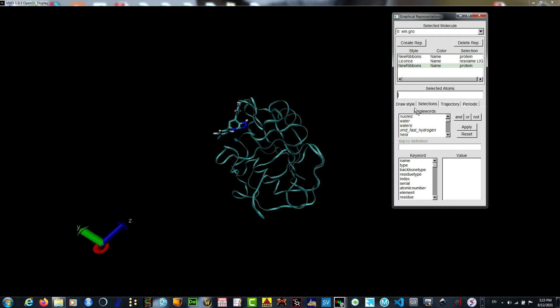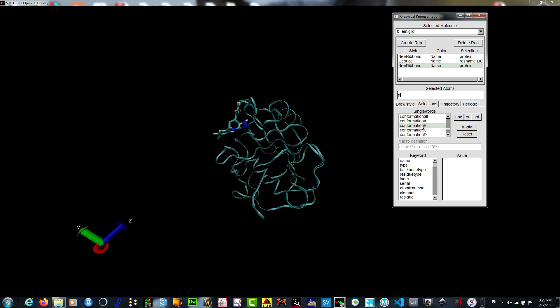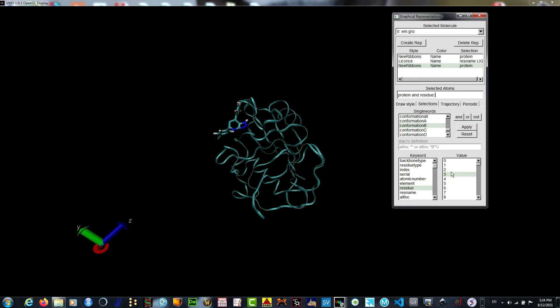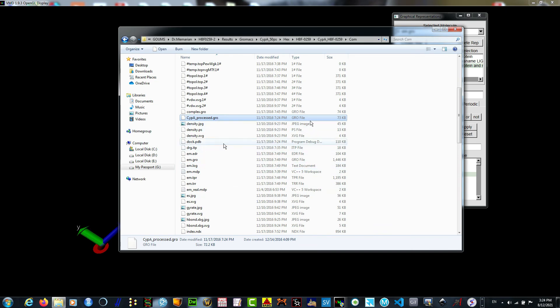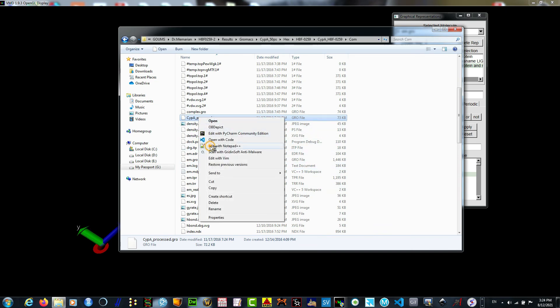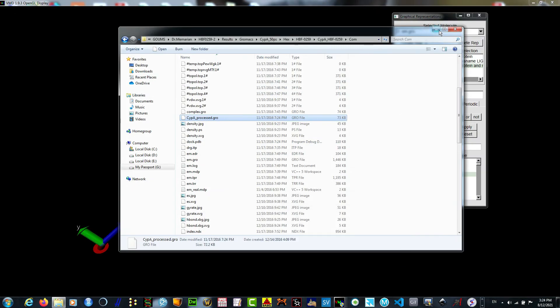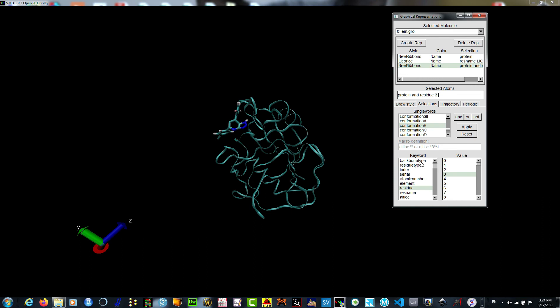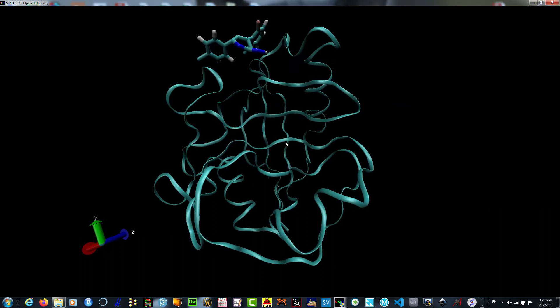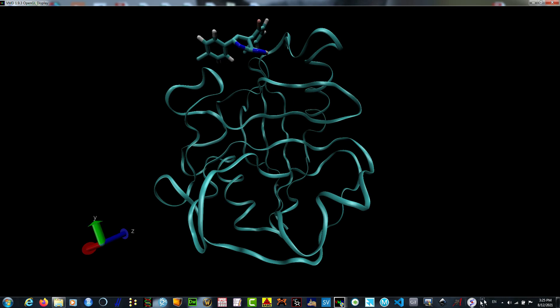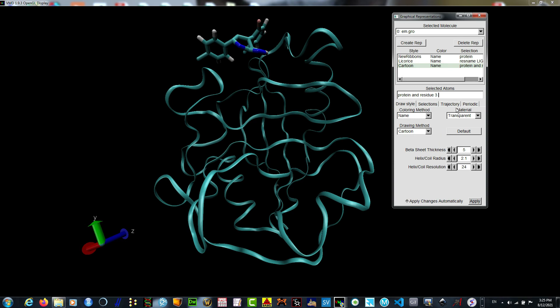We can write by keyboard or use these pre-existing keywords. Let me see the protein and residue. Residue 3 represents the third amino acid, which is asparagine. Now we have it here. We can change its color or drawing style so we can see it better.